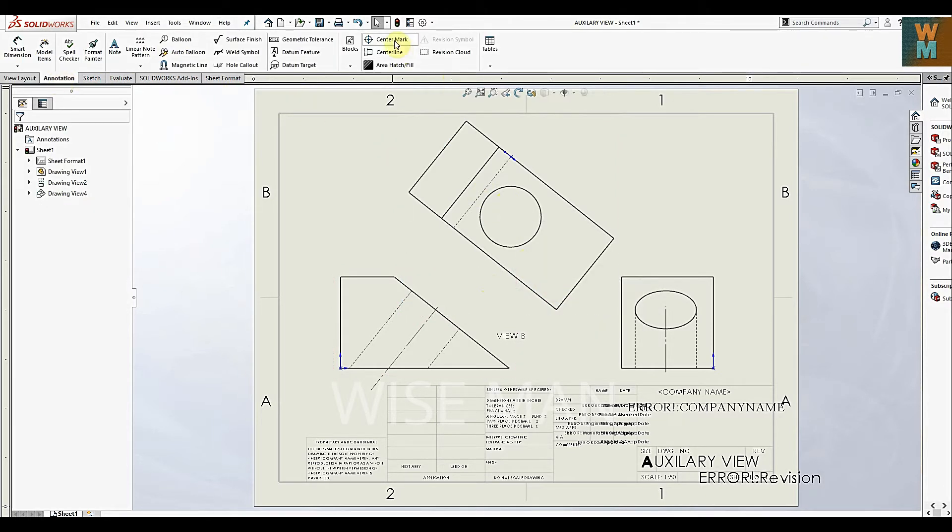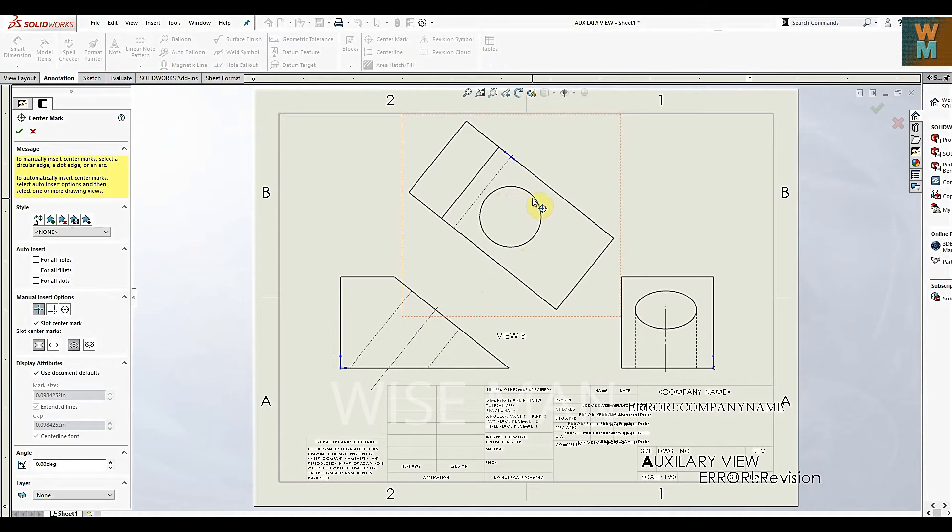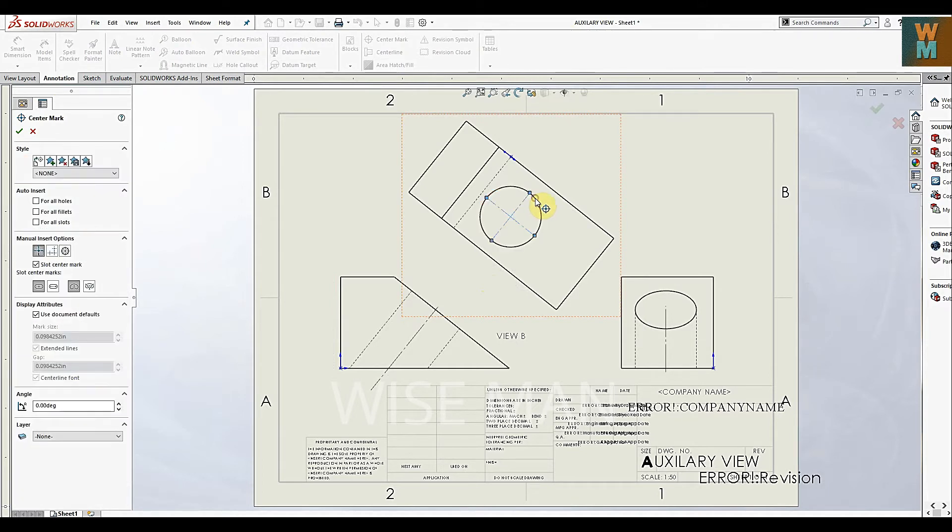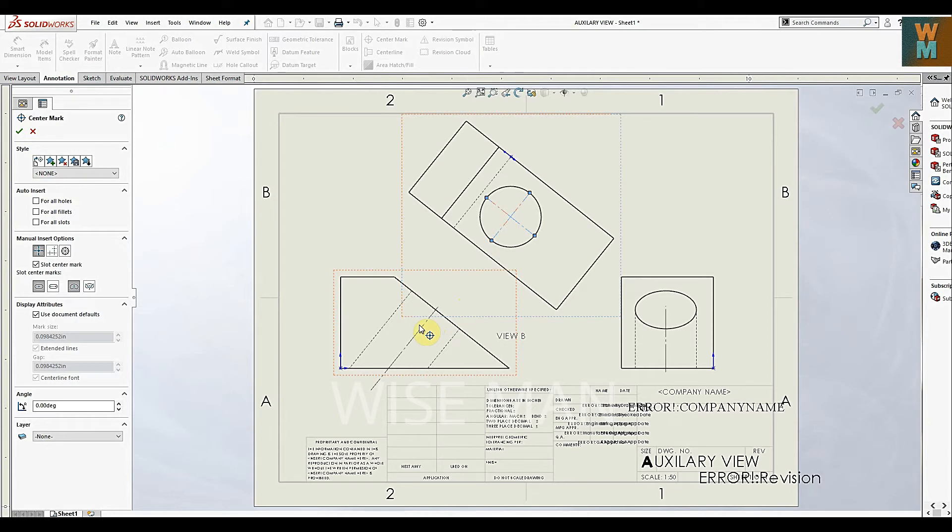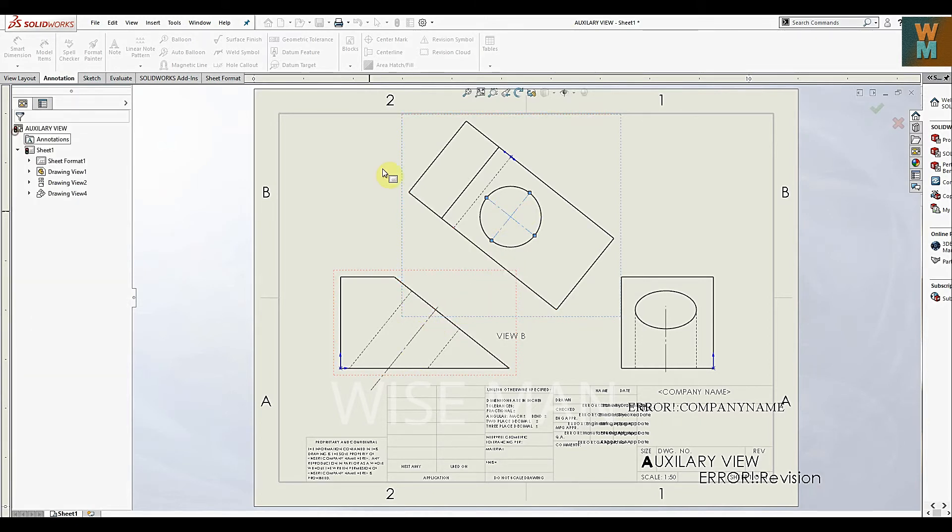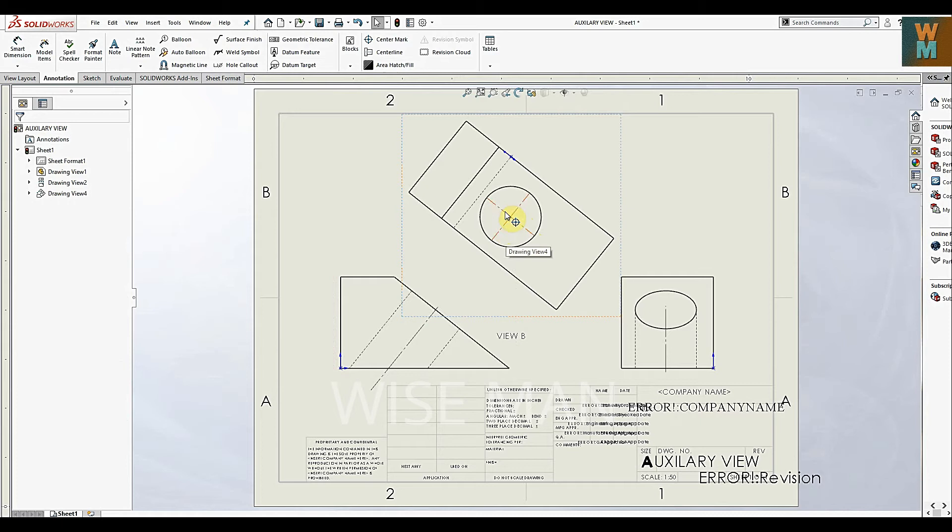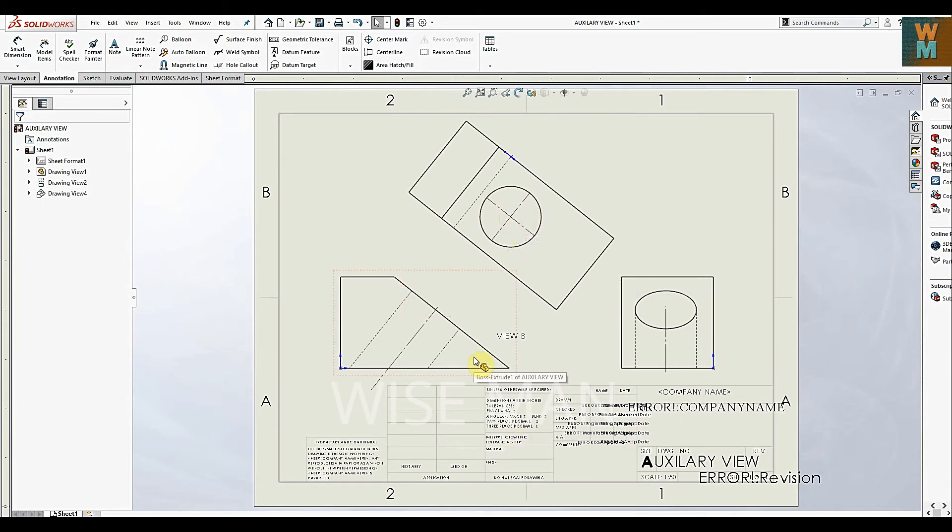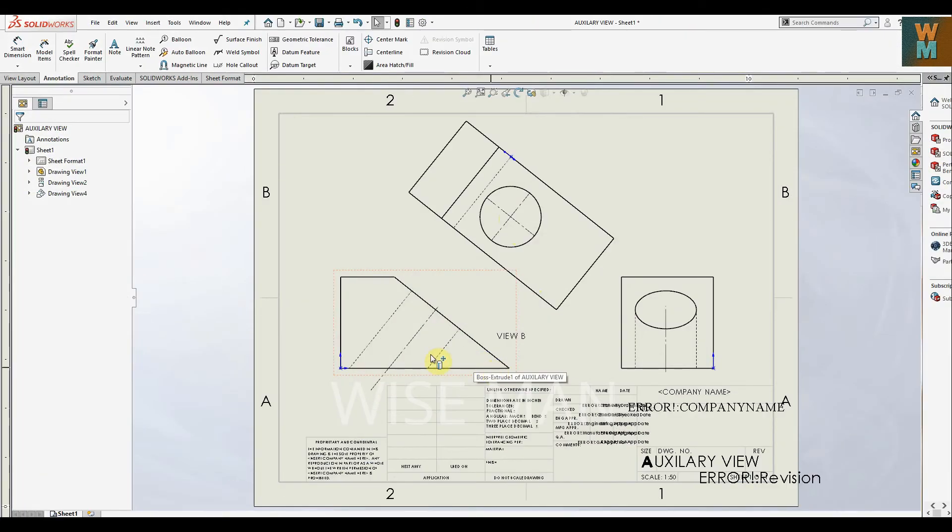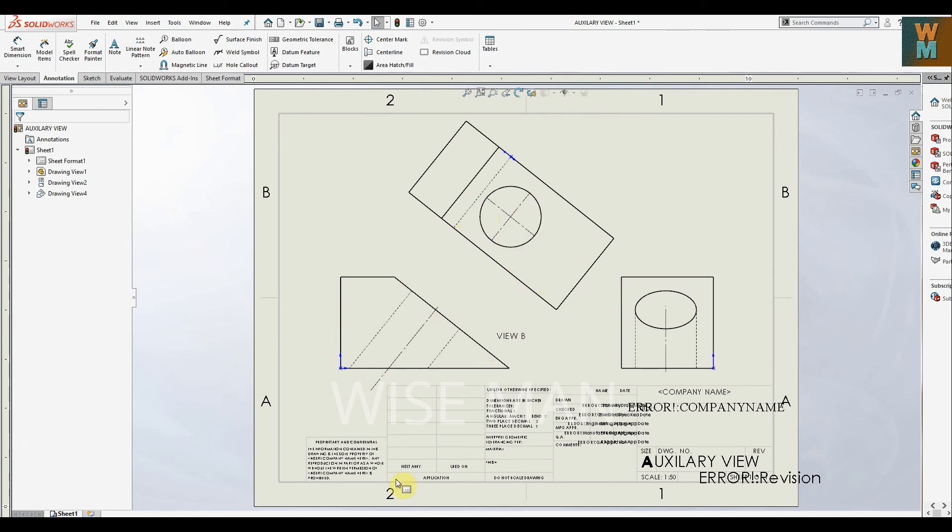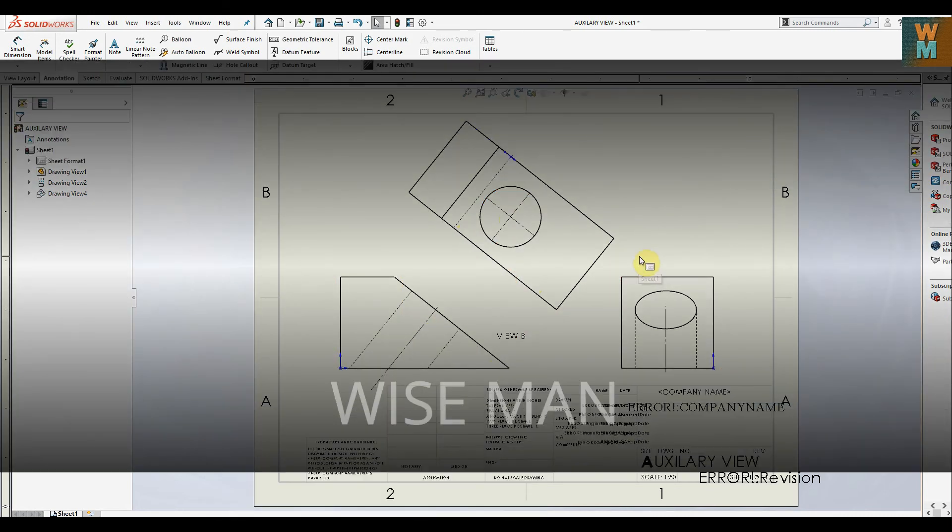Now go to Annotation, go to Center Mark, and click on this. So now it's aligned with the original hole. Now you've got this center line in the exact position. In this way you can make auxiliary views in SOLIDWORKS CAD drawing sheets. I hope this video will be helpful to you. If you like it, like my video and don't forget to subscribe to my channel. Thank you.